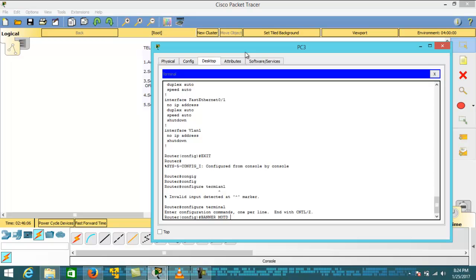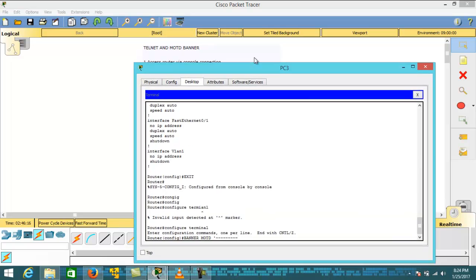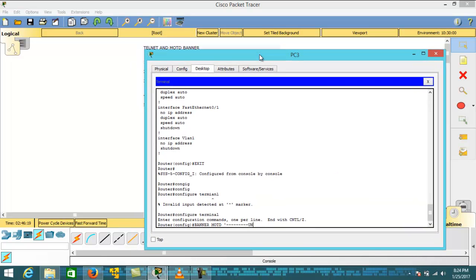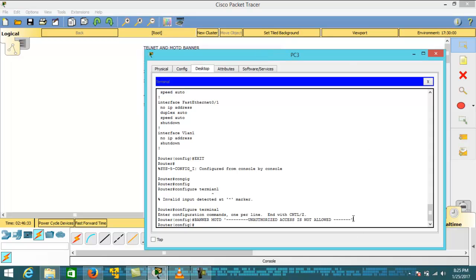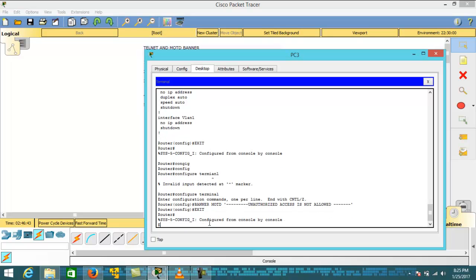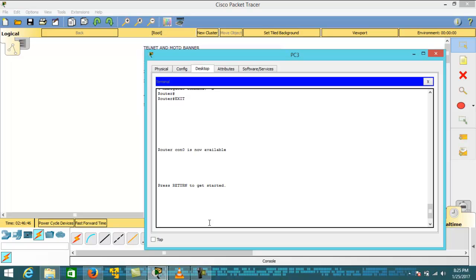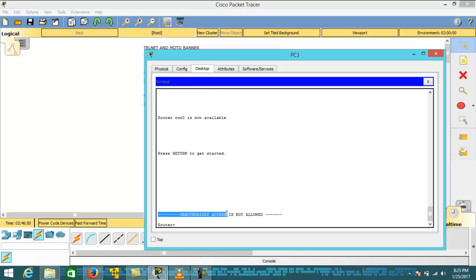To set the MOTD, type the command 'banner motd', then a colon, then the message: 'unauthorized access is not allowed'. Hit enter. The colon is necessary. Now exit and you can see that the MOTD 'unauthorized access is not allowed' is displayed.